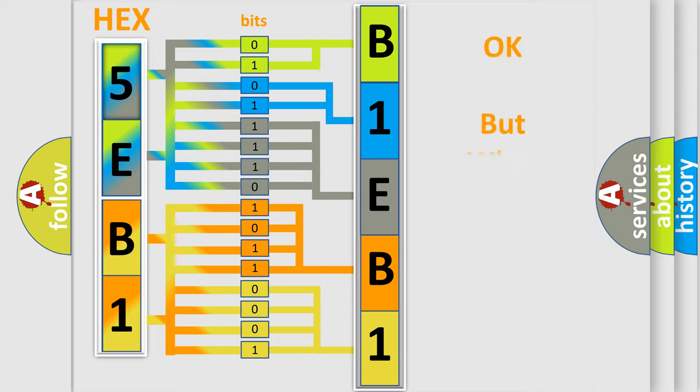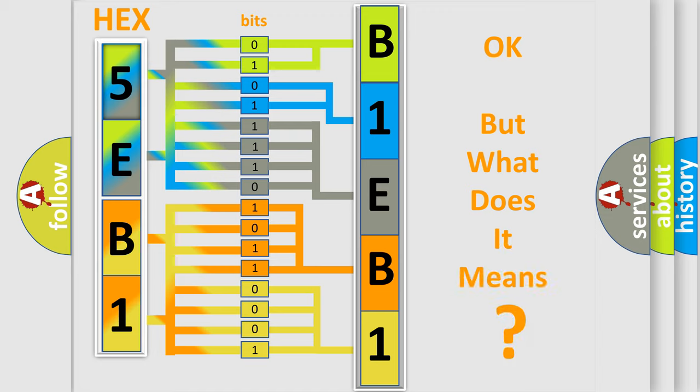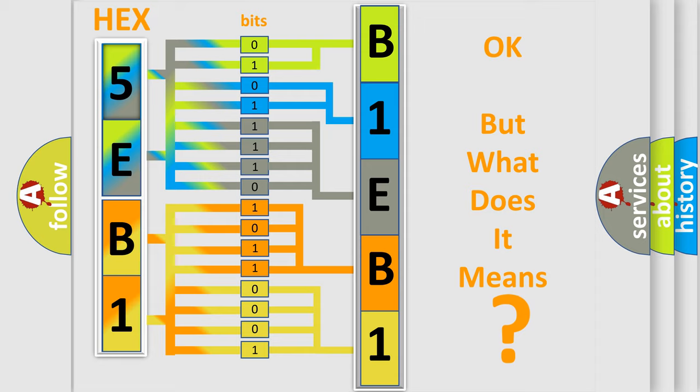We now know in what way the diagnostic tool translates the received information into a more comprehensible format. The number itself does not make sense to us if we cannot assign information about what it actually expresses. So, what does the diagnostic trouble code B1EB11B interpret specifically for FIAT car manufacturers?